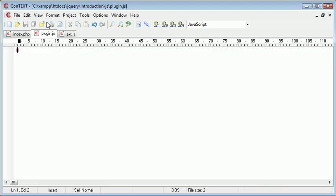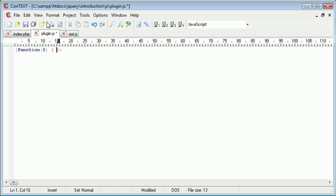So essentially we're starting out with parenthesis like this and then we're creating a function with the dollar sign. And then we're doing this and just pulling that down.